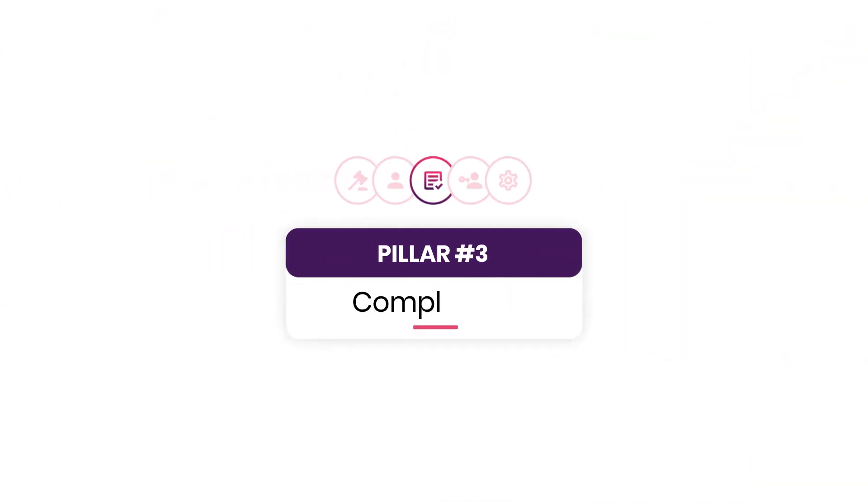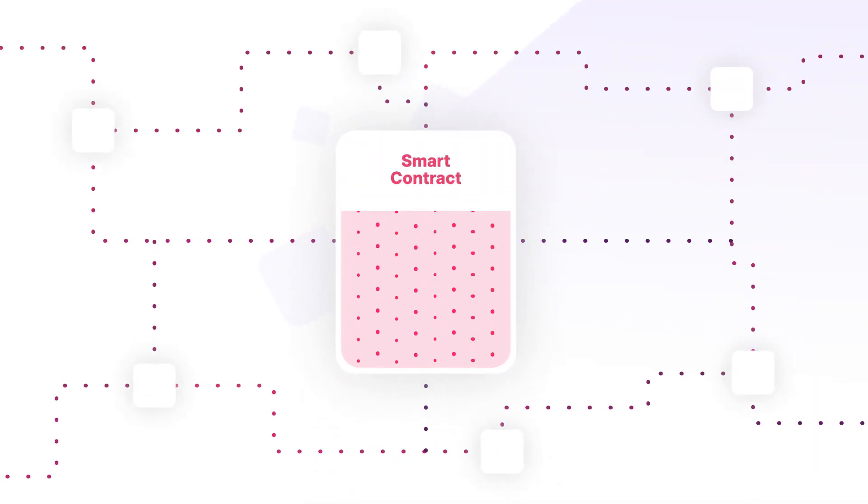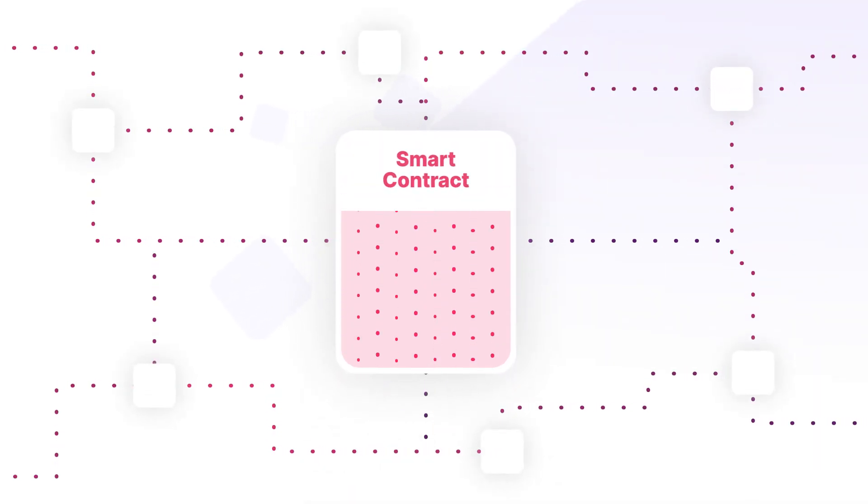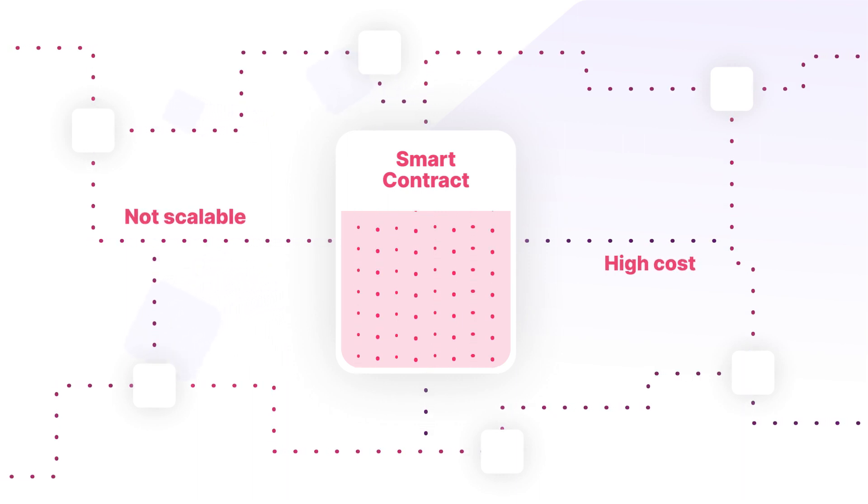Pillar number three, compliance. With most blockchains, compliance functionality is facilitated through smart contracts, which aren't scalable and can come at a high cost.